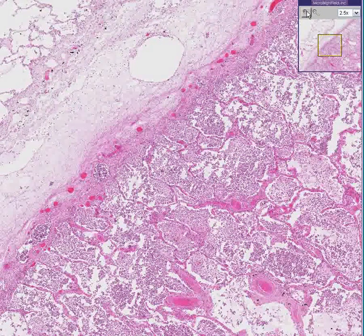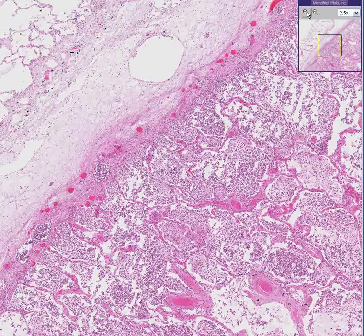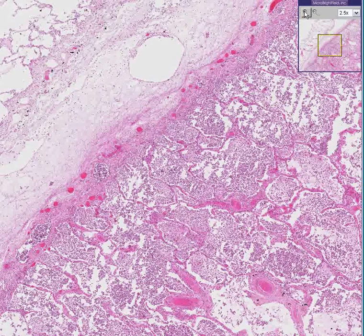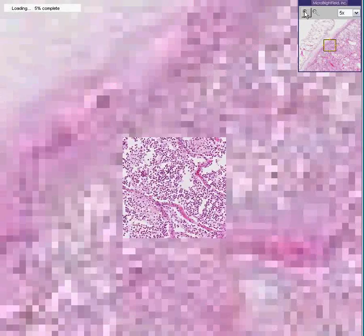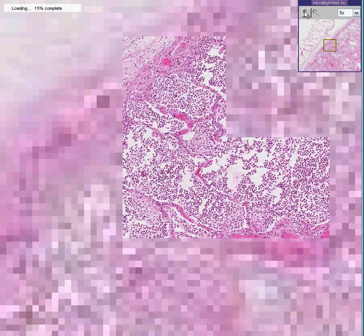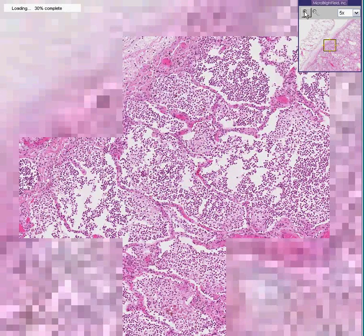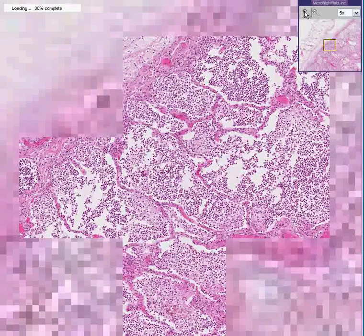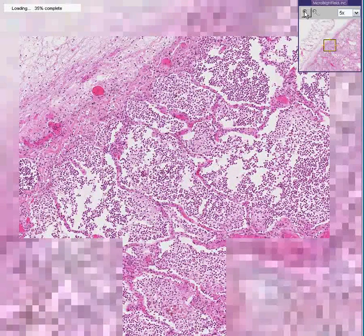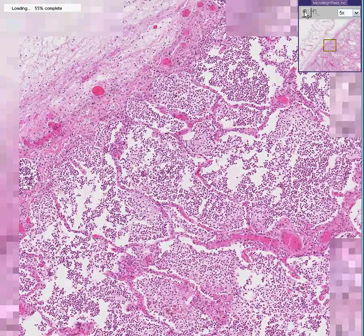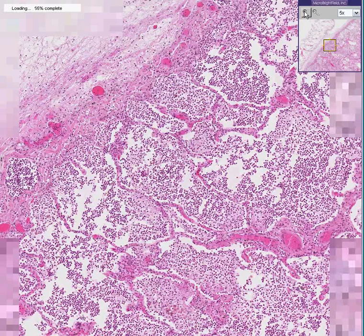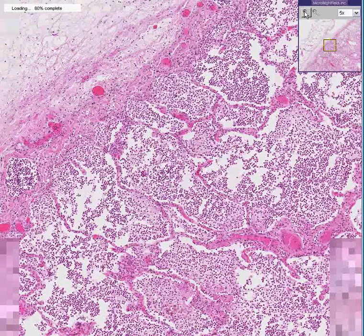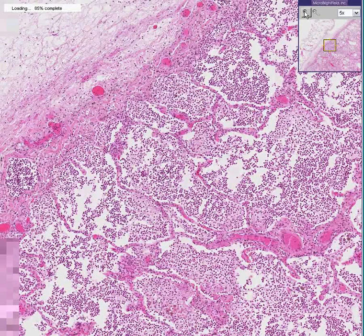We could culture this. We could maybe look at it more closely to see if we could find weird organisms. But this is the absolute classical picture of a lobar pneumonia.